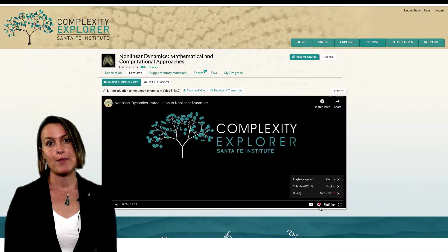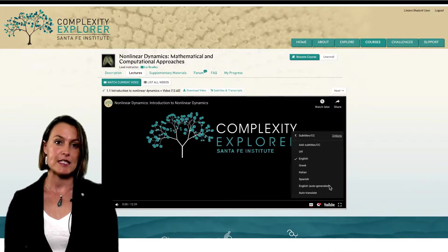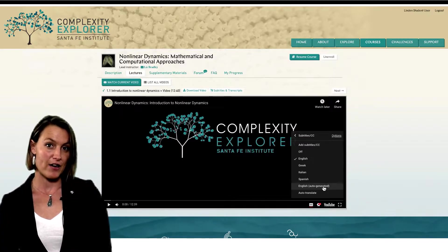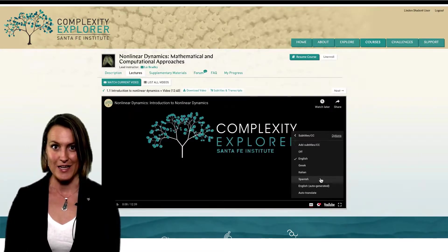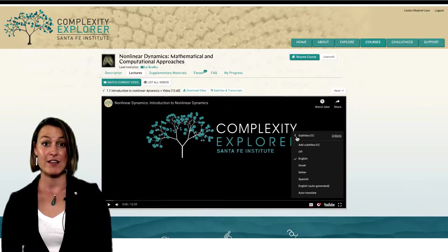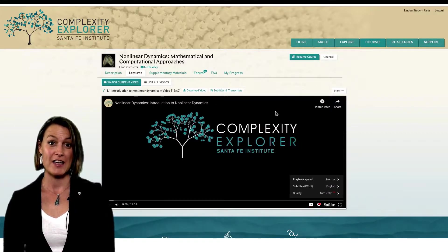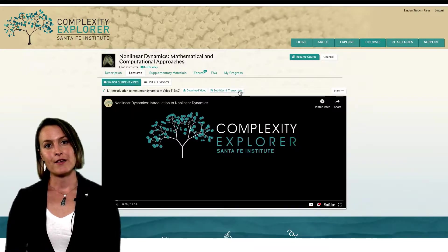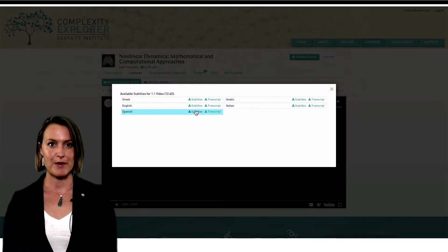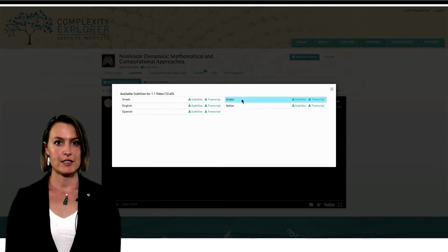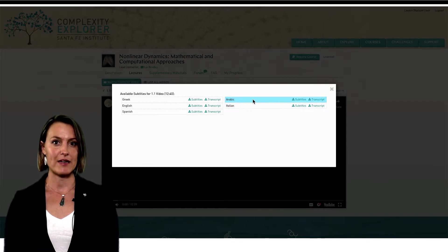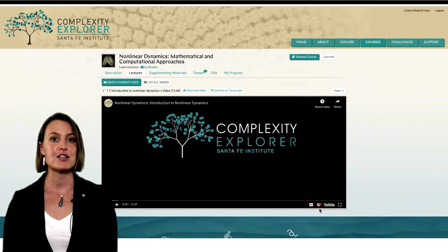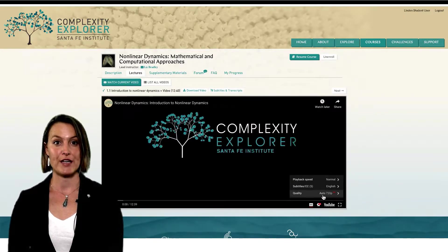Use the gear icon at the bottom right of the video to see and select subtitle languages. If you click on the gear icon and don't see a list of subtitle languages, that means the video you're watching doesn't have any subtitles yet. Next to the download video button, there's a subtitles and transcripts button. You can click here to download any of the available subtitles and transcripts to have on your computer. You can also change the video speed or video quality here.